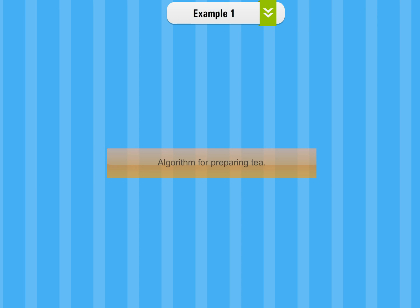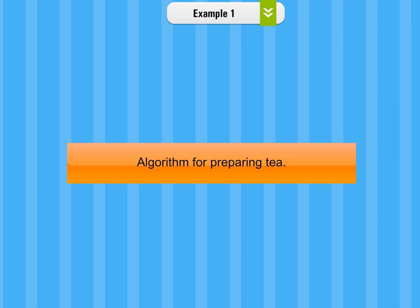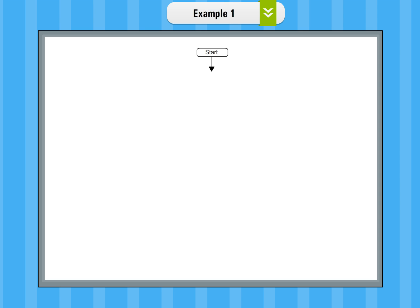Example 1. Algorithm for preparing tea. Step 1: Start.